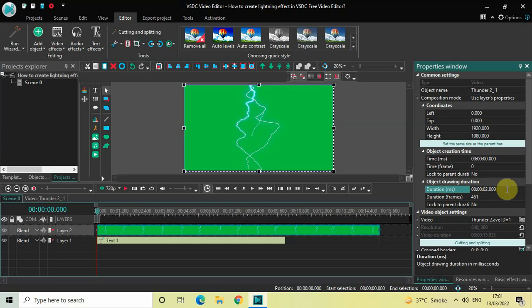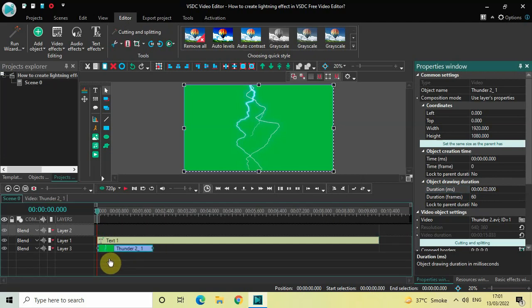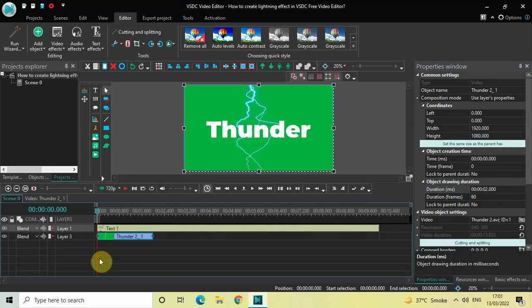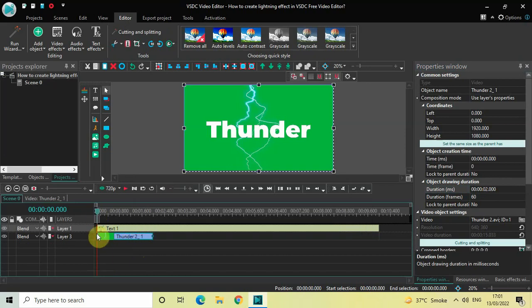Now drag this green screen video below the text object like this. Currently this green screen video is placed at 0 seconds in the timeline, so I would like to place it at 2 seconds.